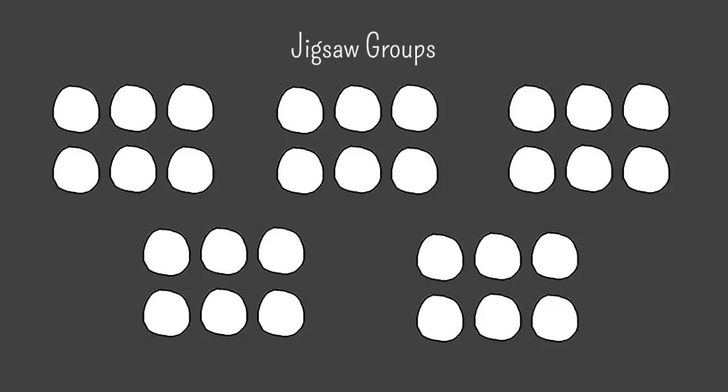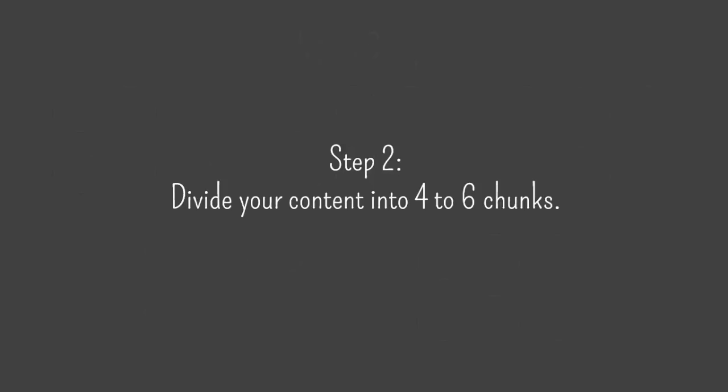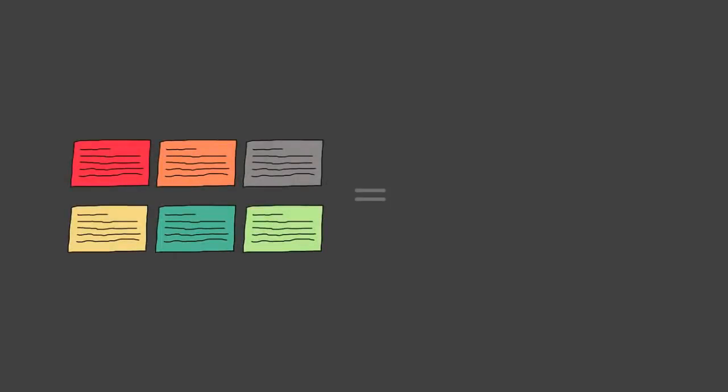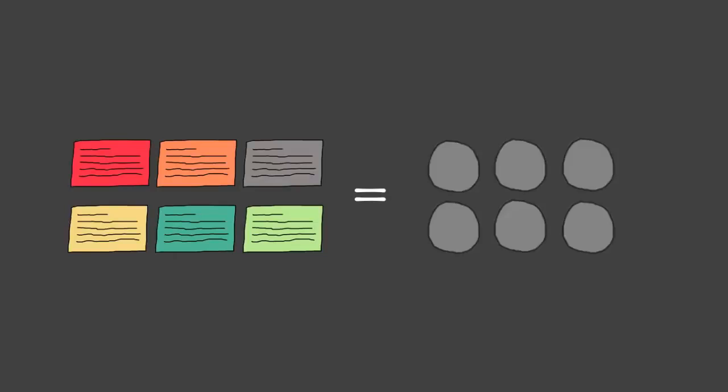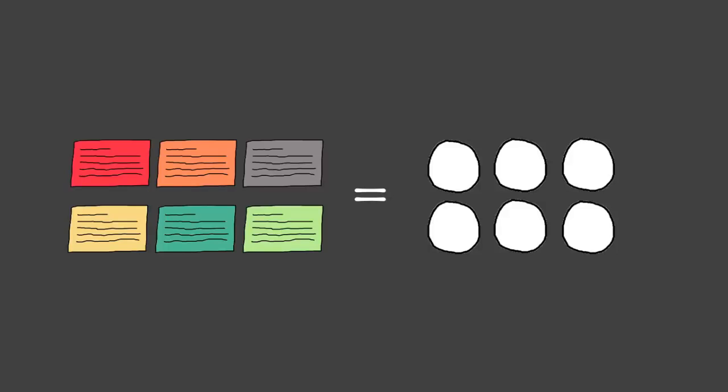Step 2: divide your content into 4 to 6 chunks. It's important to divide the content into the same number of chunks as the number of students in each group. So if you have six students per group, break your content into six chunks. If you're only going to have five students in each group, then you'll only need five chunks.